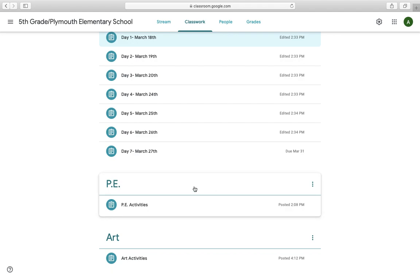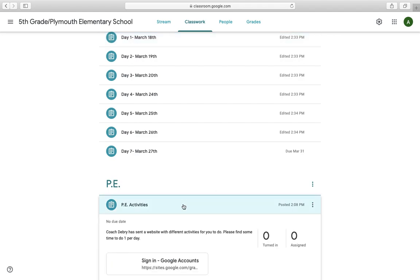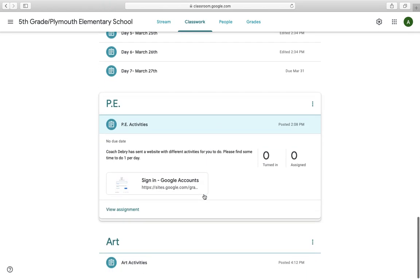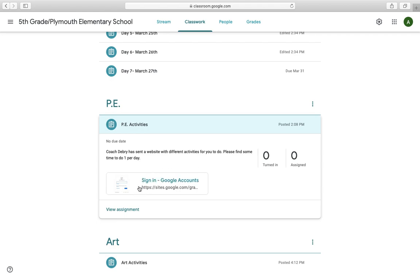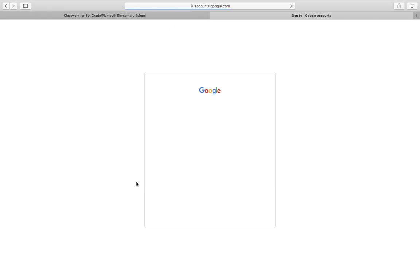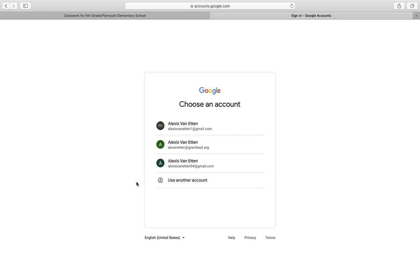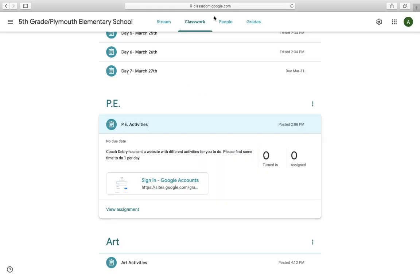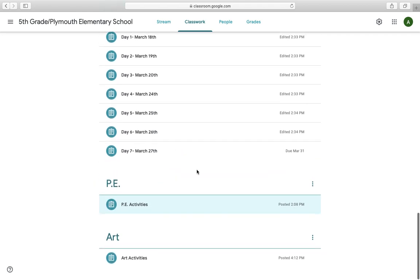We've also added, so Coach DeBry has added PE activities. It's a website that he created with different activities for you to do. Try to do one per day. We know you guys are stuck in the house and it's not super fun. So try to do maybe one per day. Go outside, get some fresh air, and do one of those. You just click on this link. That's being kind of slow. You will have to log in, but your Chromebook should already be logged in. So it'll take you right to the link, and then you'll be able to see those activities that Coach DeBry has posted.